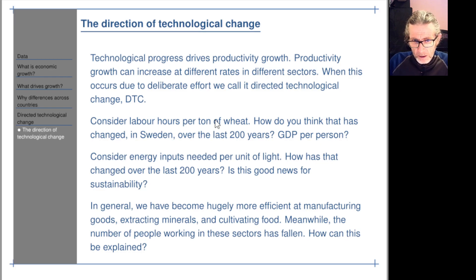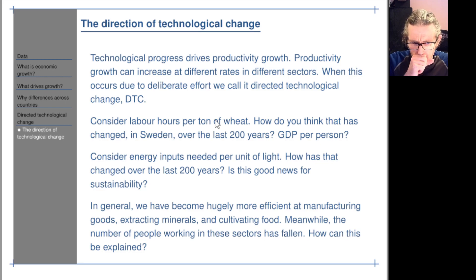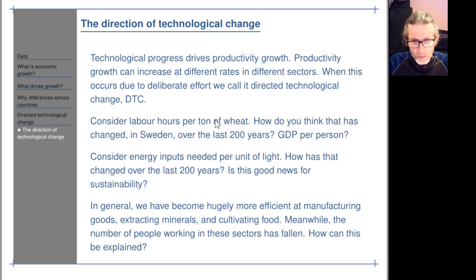Consider labor hours per ton of wheat. How do you think that has changed in Sweden over the last 200 years?